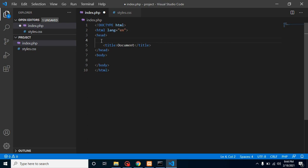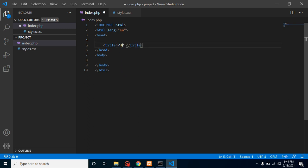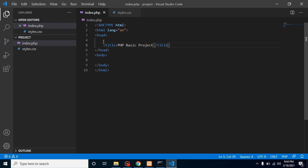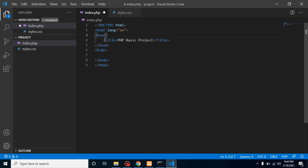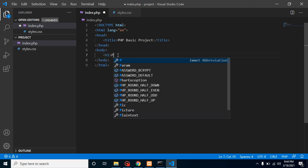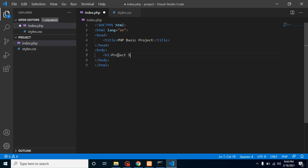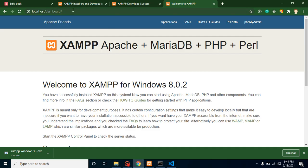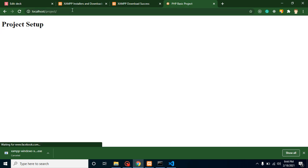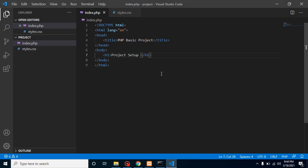Simply put here PHP Basic Project. After that, let me add here one more h1 tag and put here Project Setup. Let's close this h1 tag also and we can check it on browser also again. Let me put here localhost/project and this is working fine.